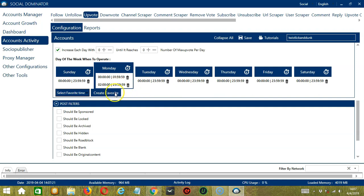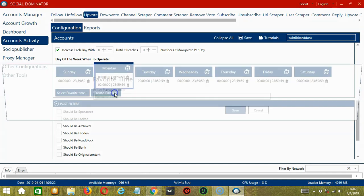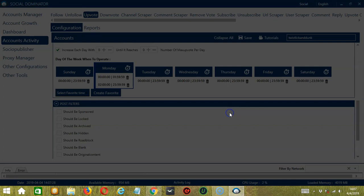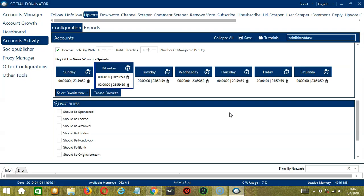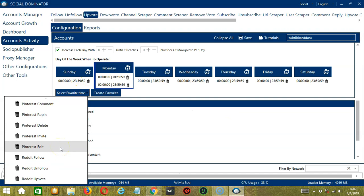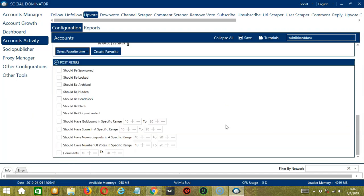You may save these time settings by clicking create favorite. Let's call it Reddit upvote. Click save. We can then open it by clicking select favorite time and choosing Reddit upvote. The last configuration category is post filters. This allows us to filter the posts we want to upvote on Reddit.